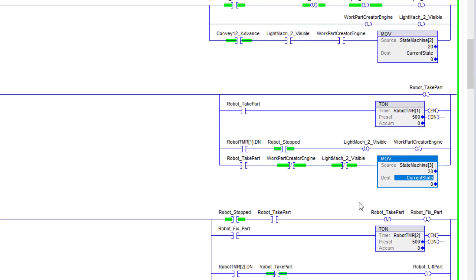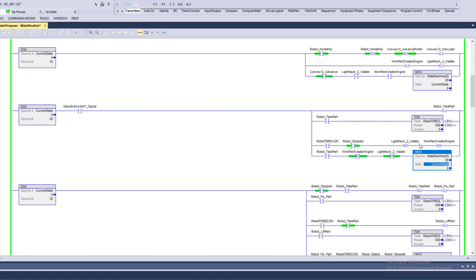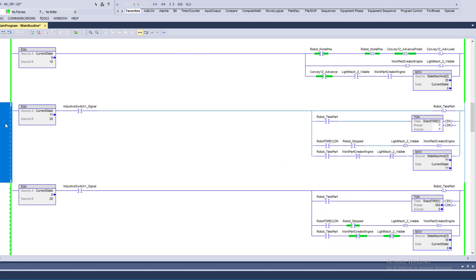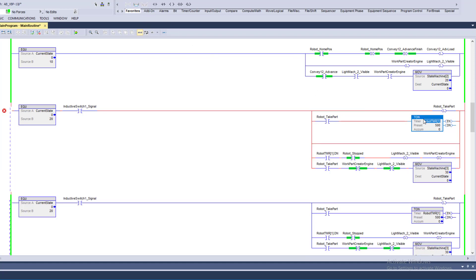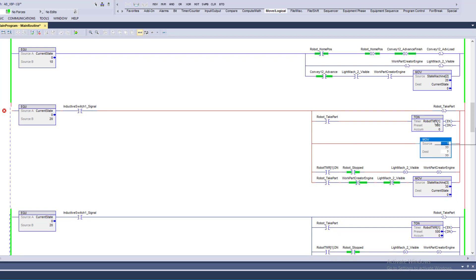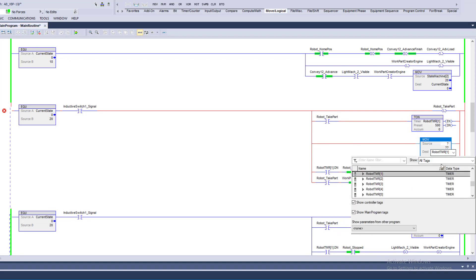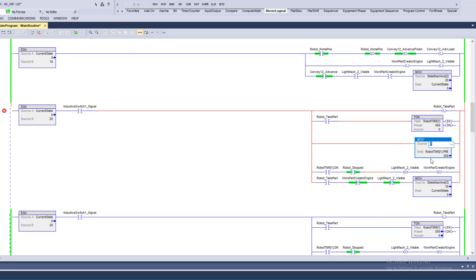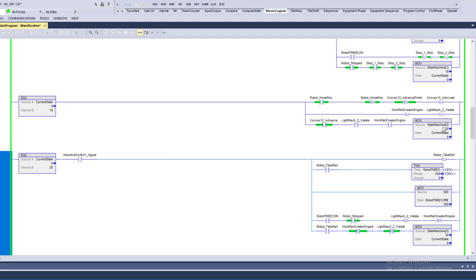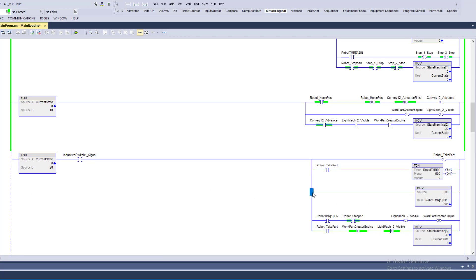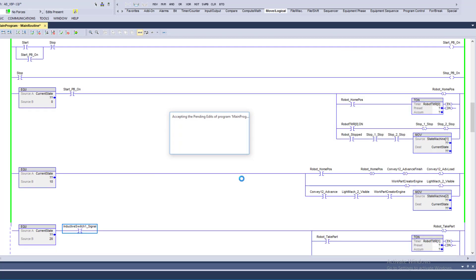A move can be used for many different things. You could be moving a timer preset, for example. I could come in here, add another rung, add a branch, and move a preset in here. I could grab a move instruction and, if I wanted to keep the preset fixed at a certain value, I could load in a value of 500 as my source. That would load that value in. That's one illustration of using a move — I'm showing you how the move instruction works.